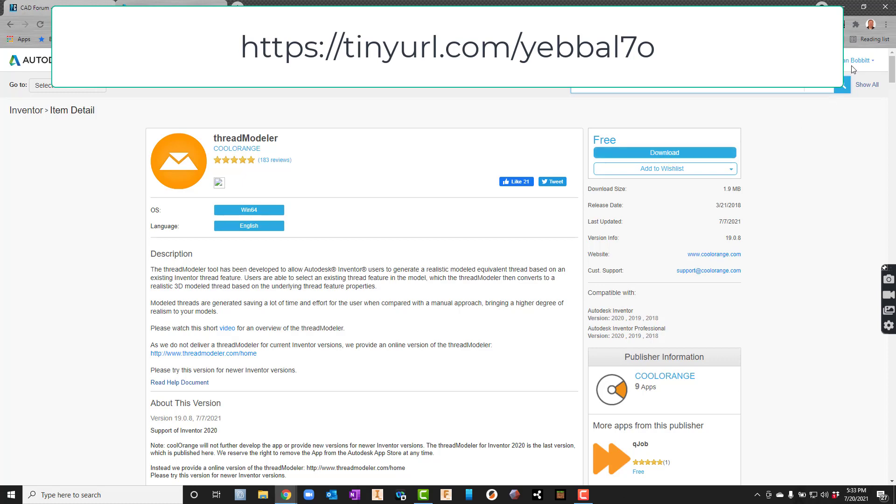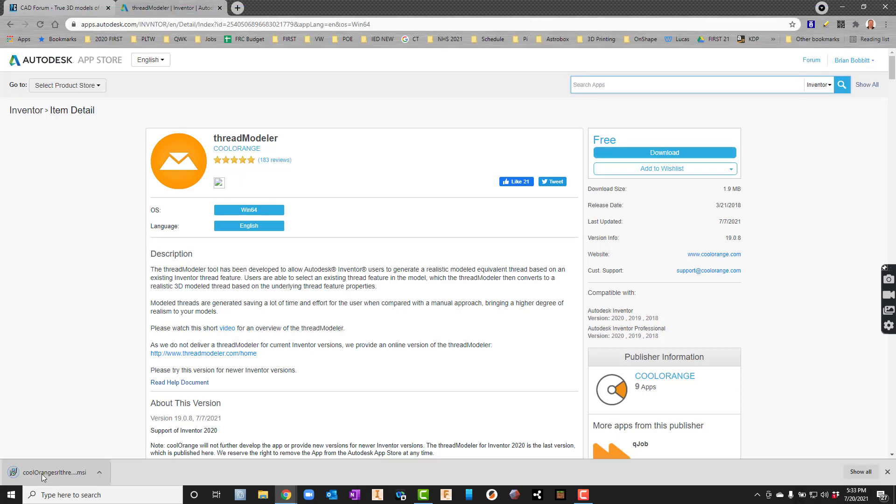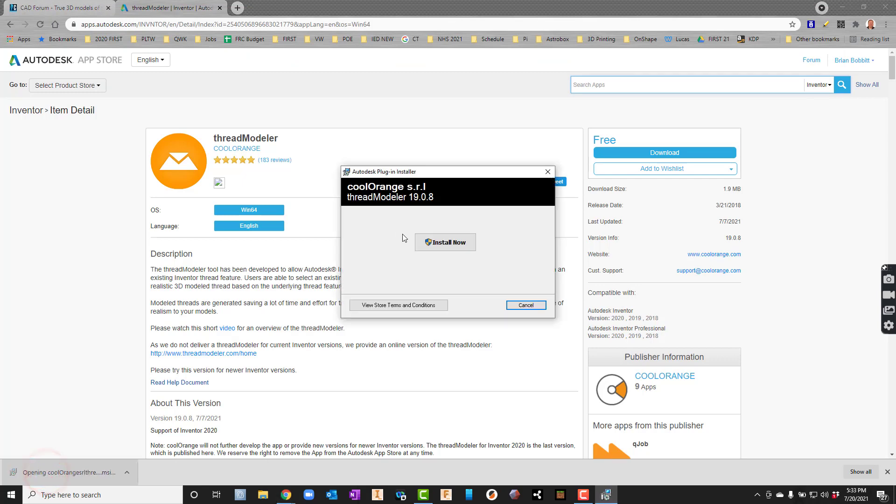I'm already signed in, so there it is. You can see it downloaded. We'll click on it now and it's going to say let's go ahead and install it.